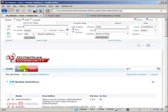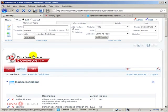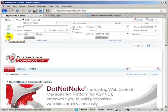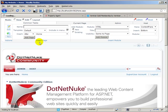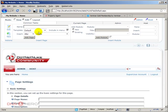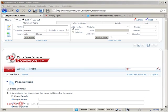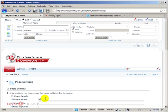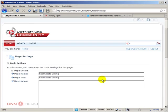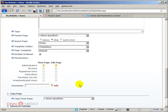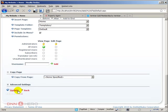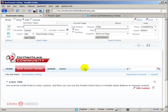I'm going to create a new page to place the property agent module. Let's click new and then let's call this real estate listing. And let's make it visible to our users, include the menu. That's fine. Let's click update.